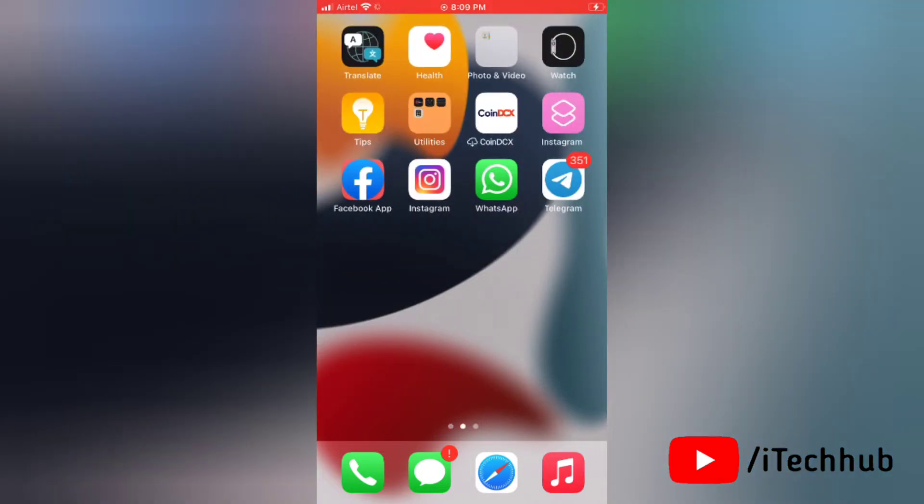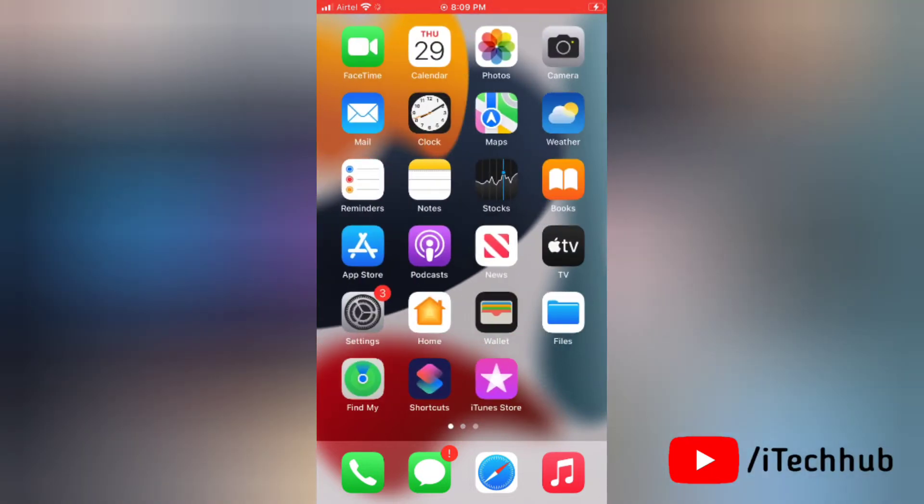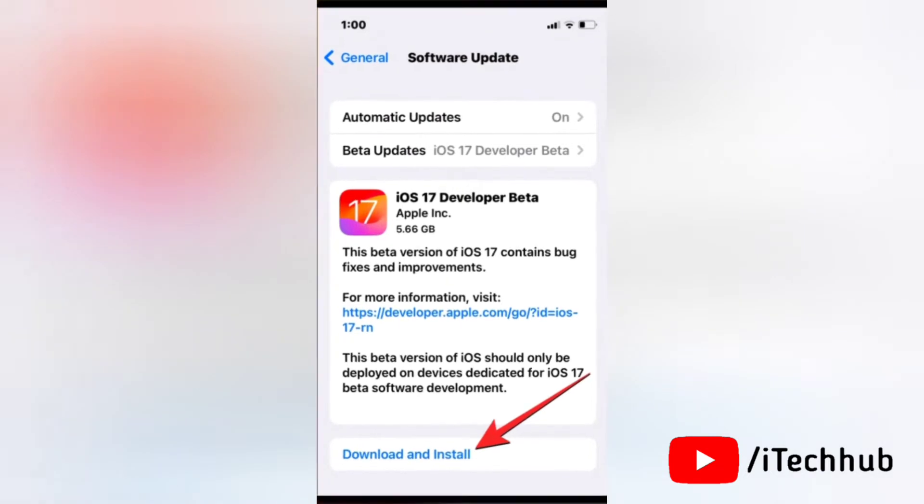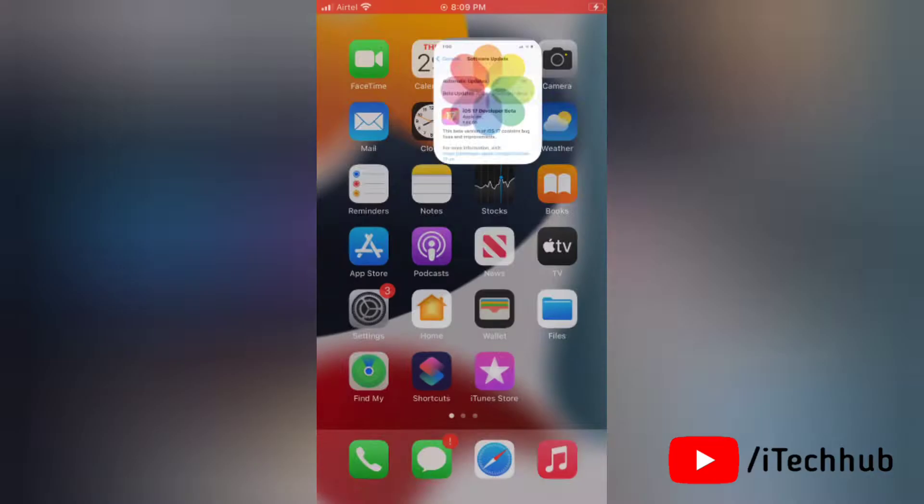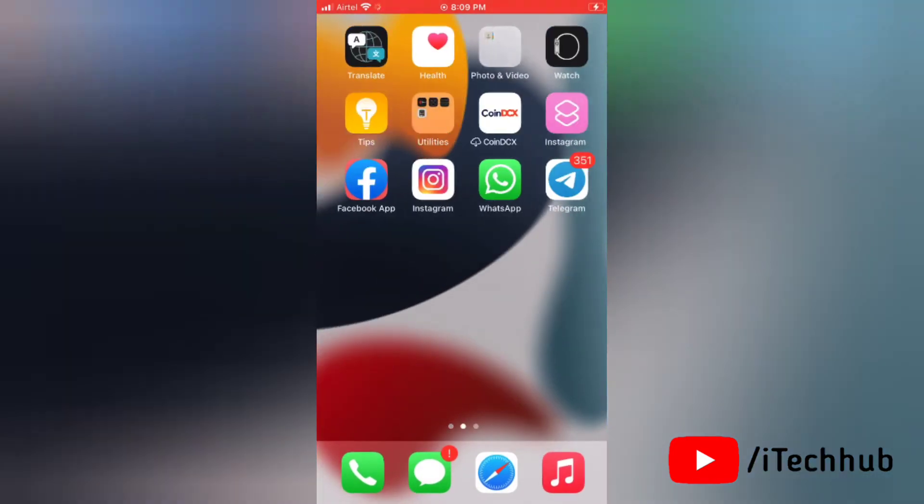iOS 17 now allows you to enable a new fast setting for haptic touch on iPhone. To make the haptic touch speed faster than before, make sure your iPhone is running iOS 17.